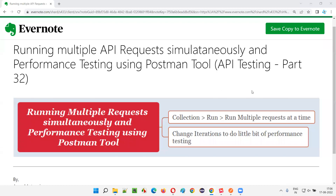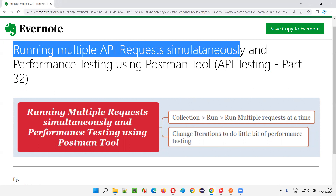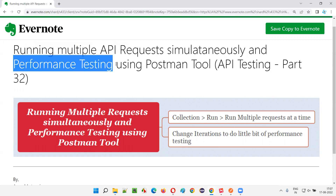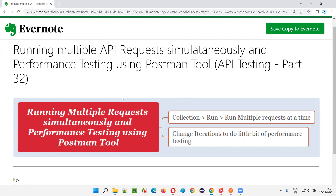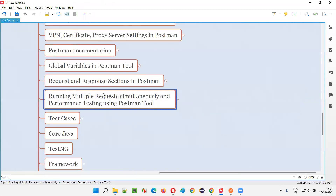Hello all, welcome to part 32 of the API testing training series. In this session I am going to explain and practically demonstrate how to run multiple API requests simultaneously — that is, at the same time — and also how to perform performance testing using the Postman tool. So let's get started.